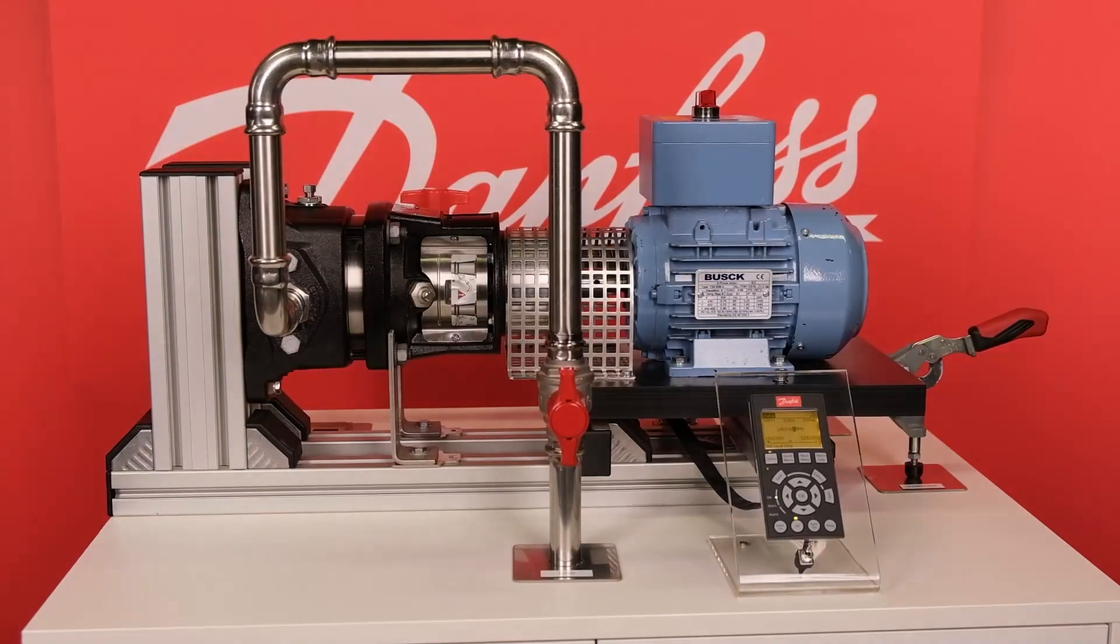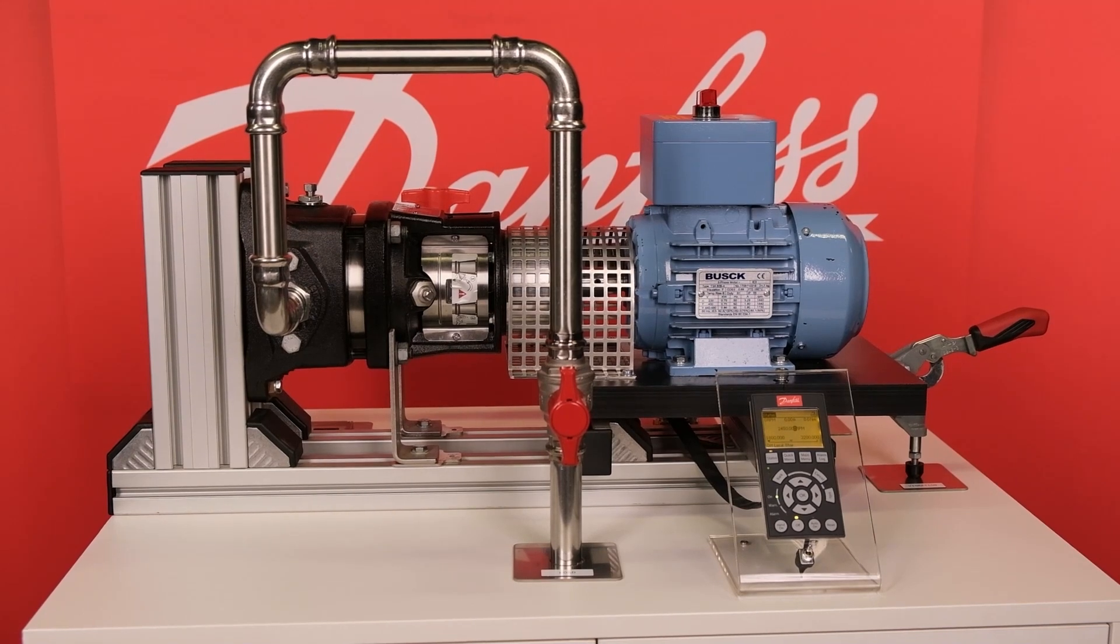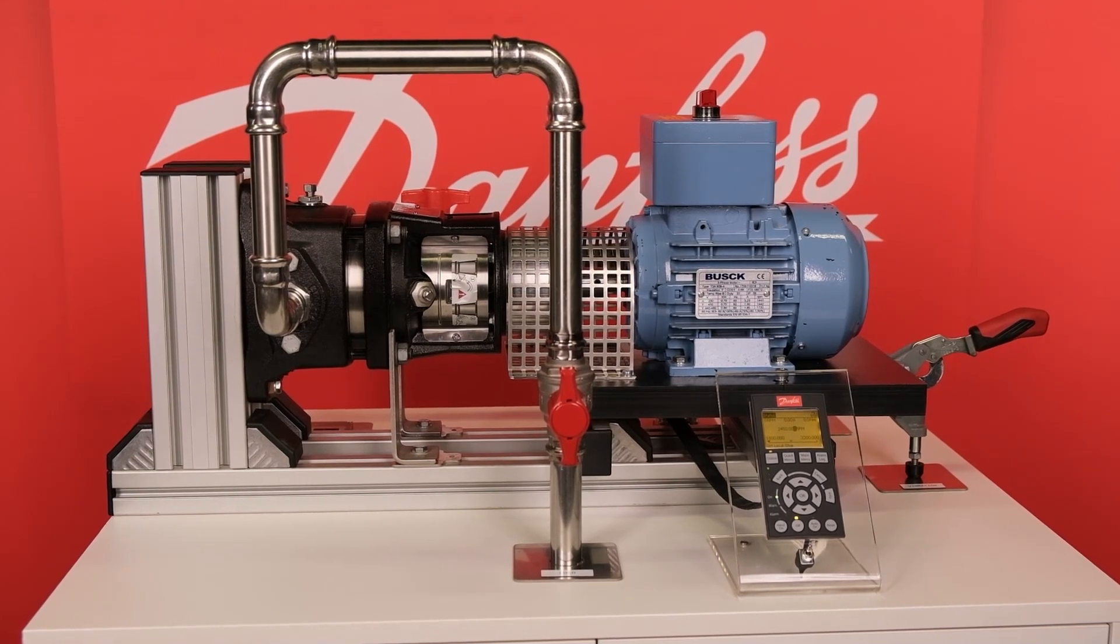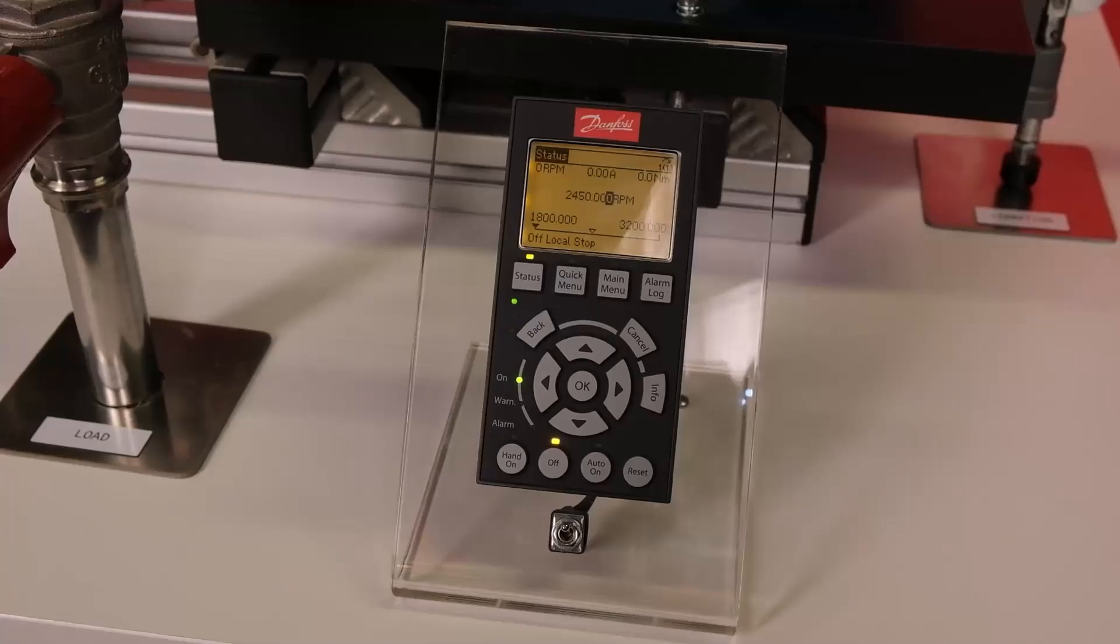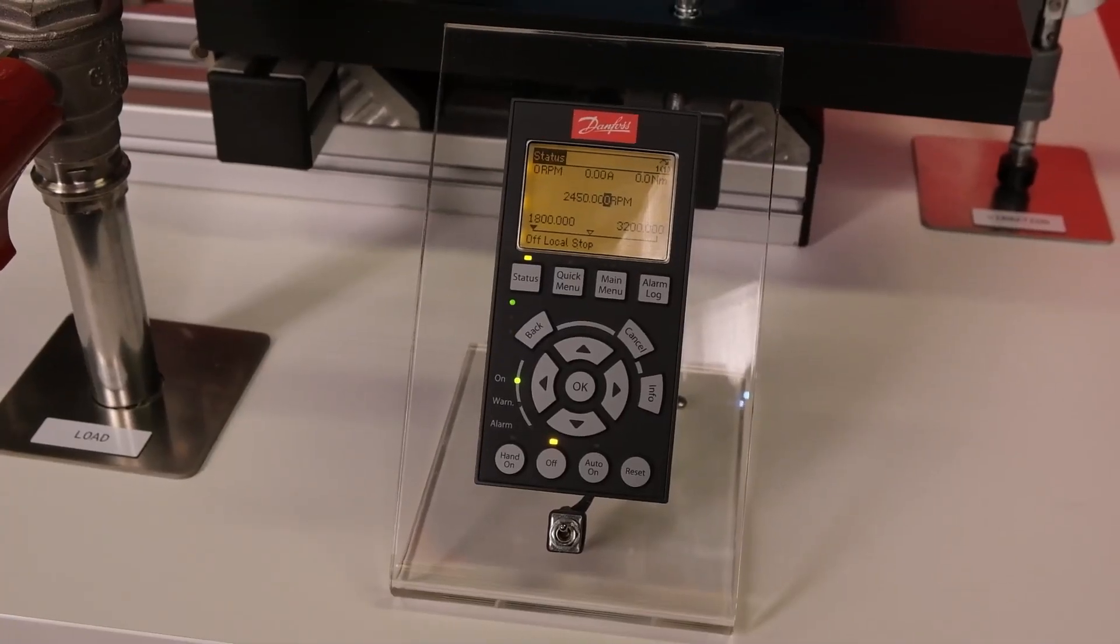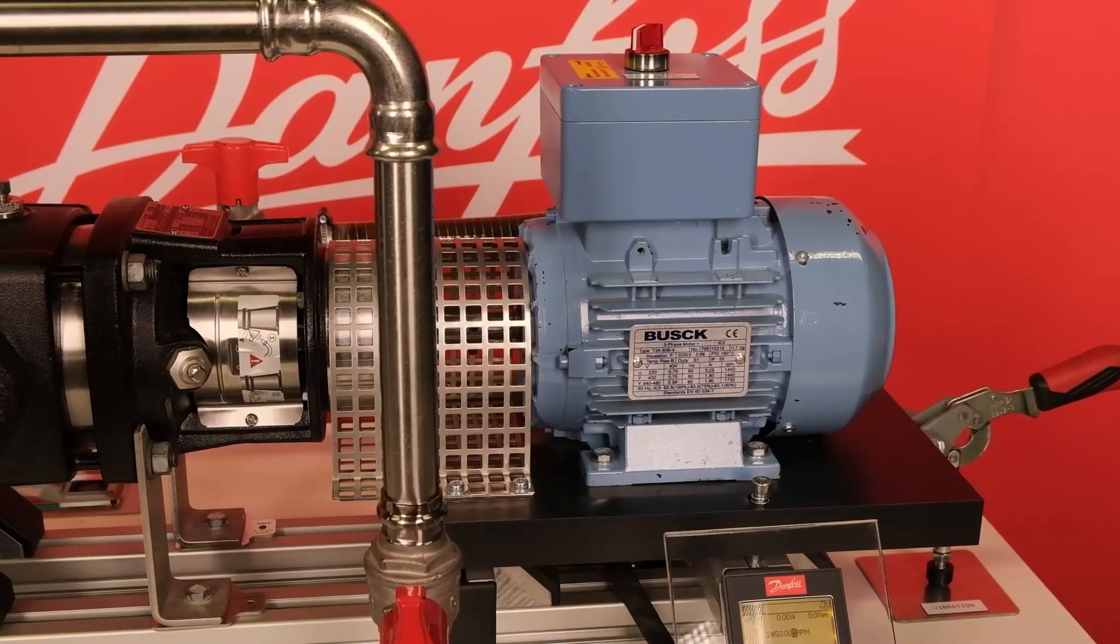If you want to learn about the Danfoss drive's condition-based monitoring, this video will show you how to set it up and how it works. To make things easier to understand, we will use a demonstration setup.